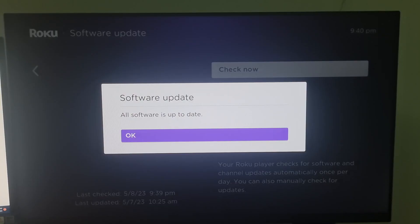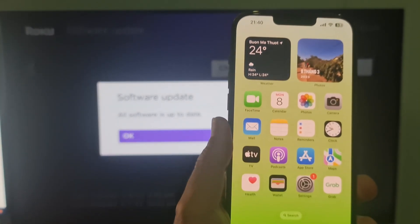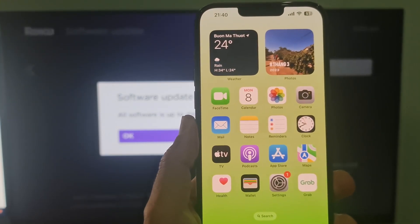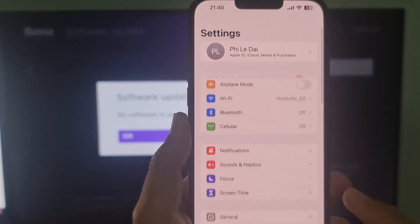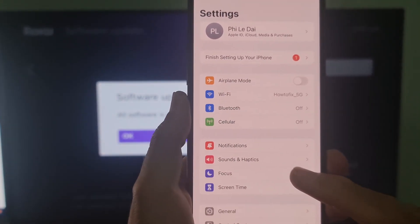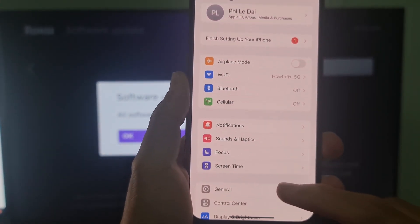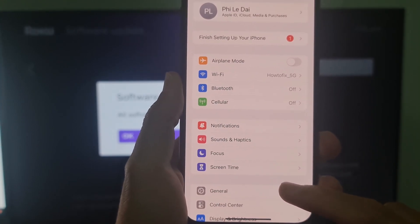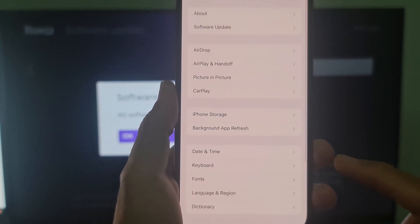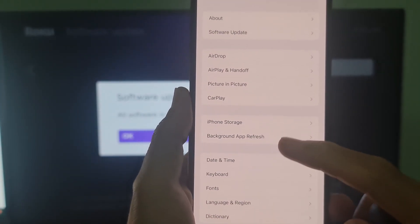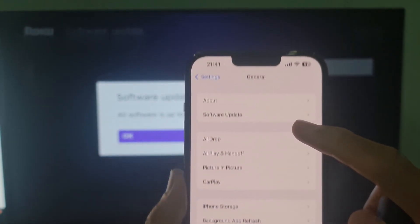To update your iPhone or iPad to the latest version of iOS or iPad OS, go to settings, tap on general, then tap software update.